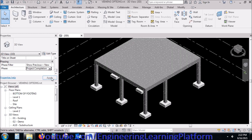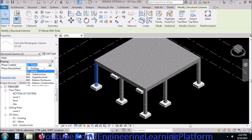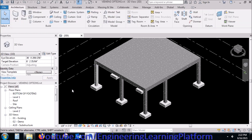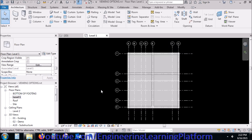Similarly, 'Project Completion' will tell us what is the outcome of the project construction phase. I have changed the demolition member back again to 'Project Completion.' Now if I go to the level view...